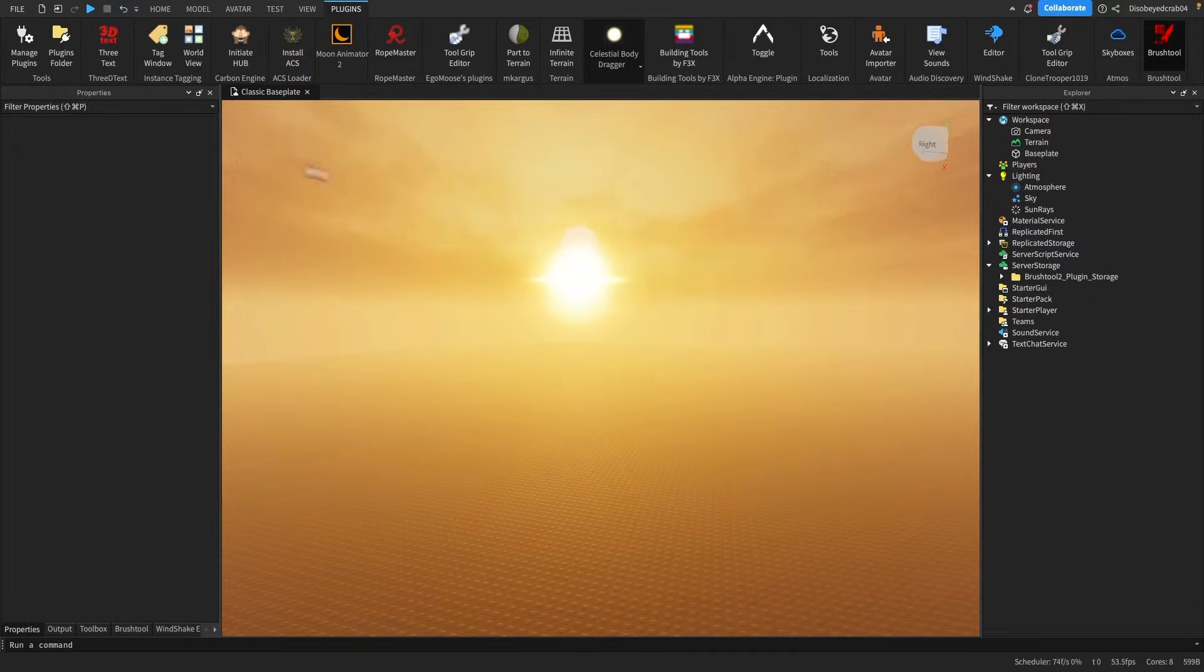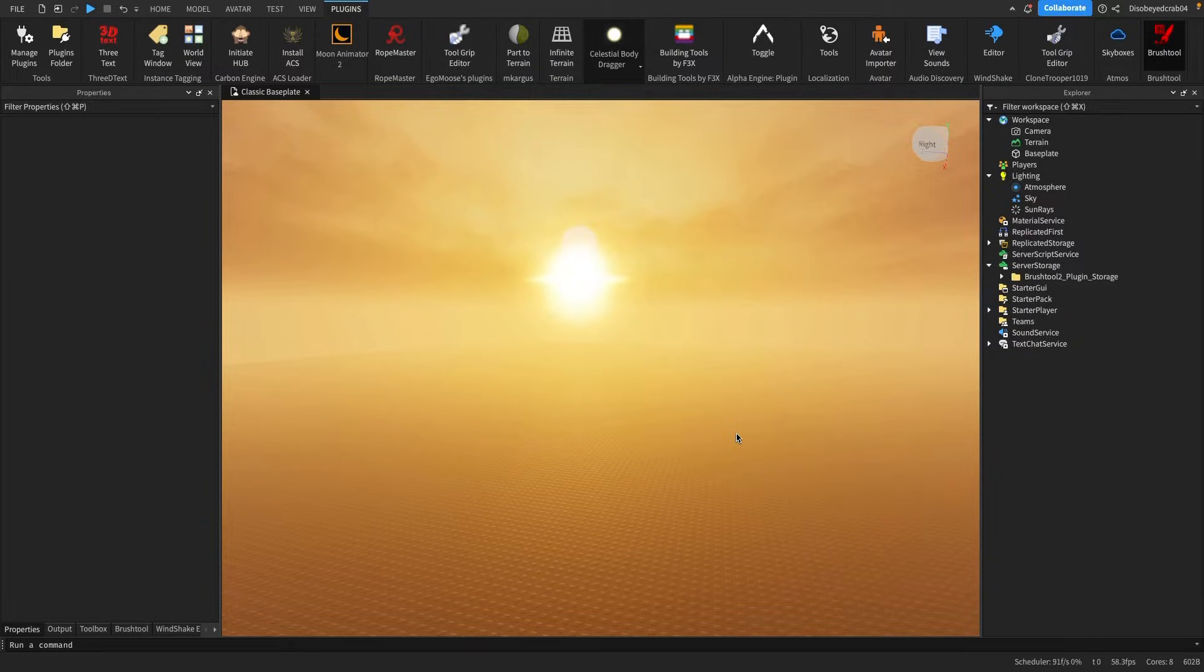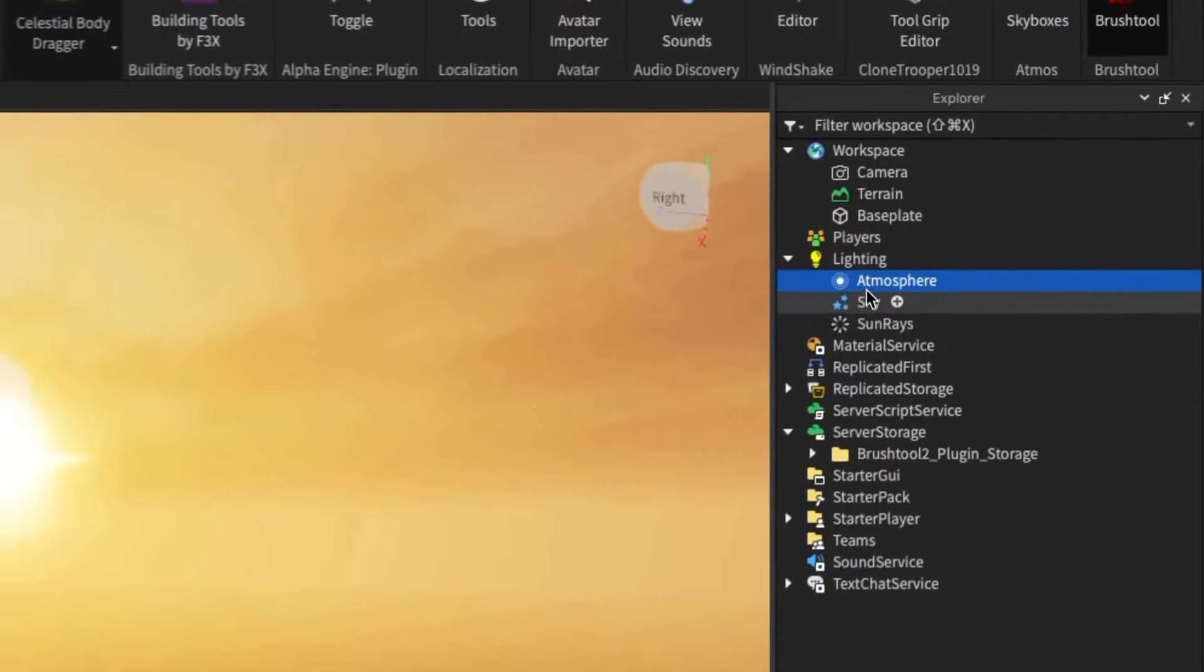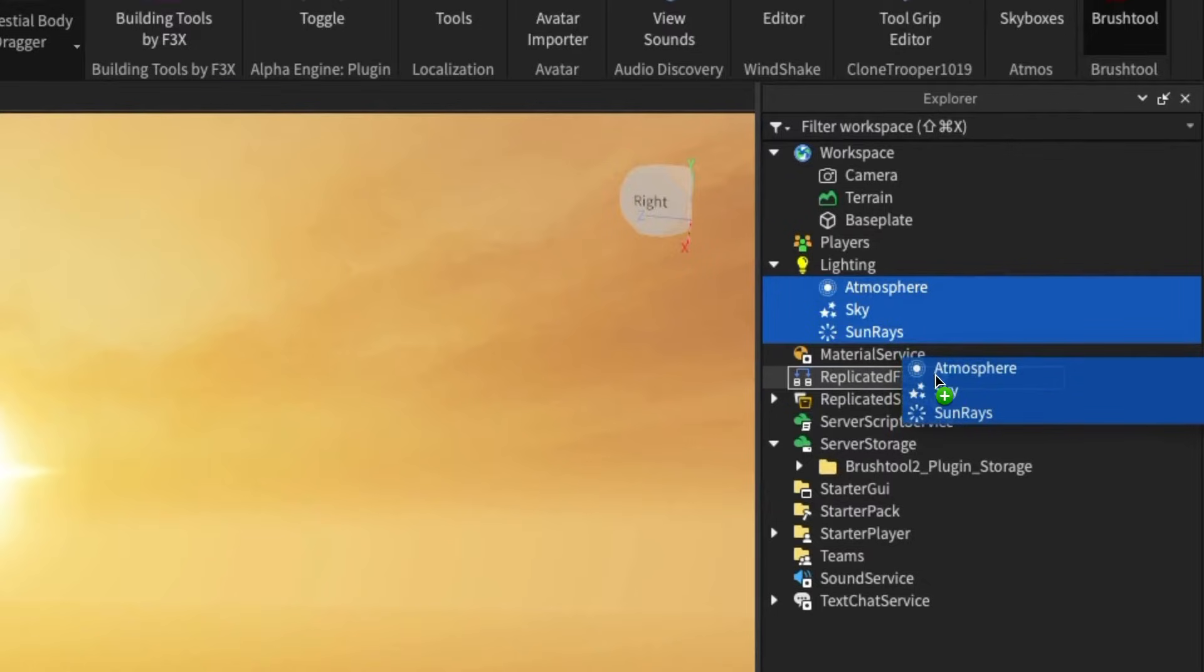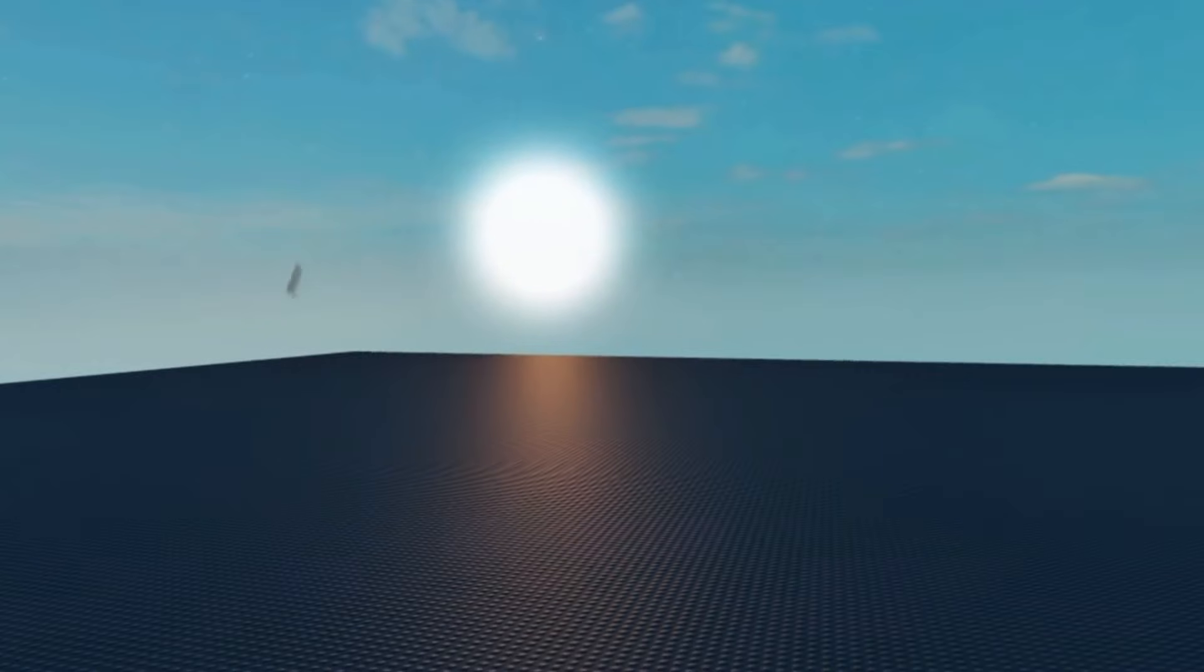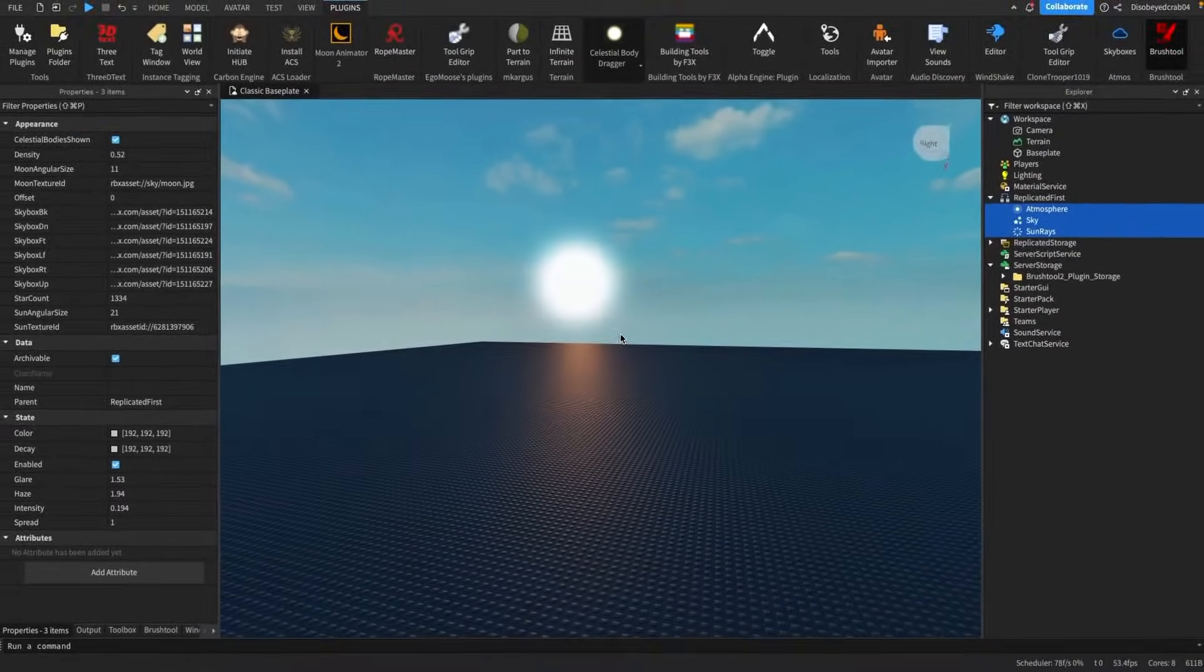Now with our lighting done, we can move over to our terrain and our trees. The best way to work with that, where we have these objects here in the lighting, I'm going to select all of these objects and drag them into the replicated first because it will allow us to get this better looking area so we can work with terrain.